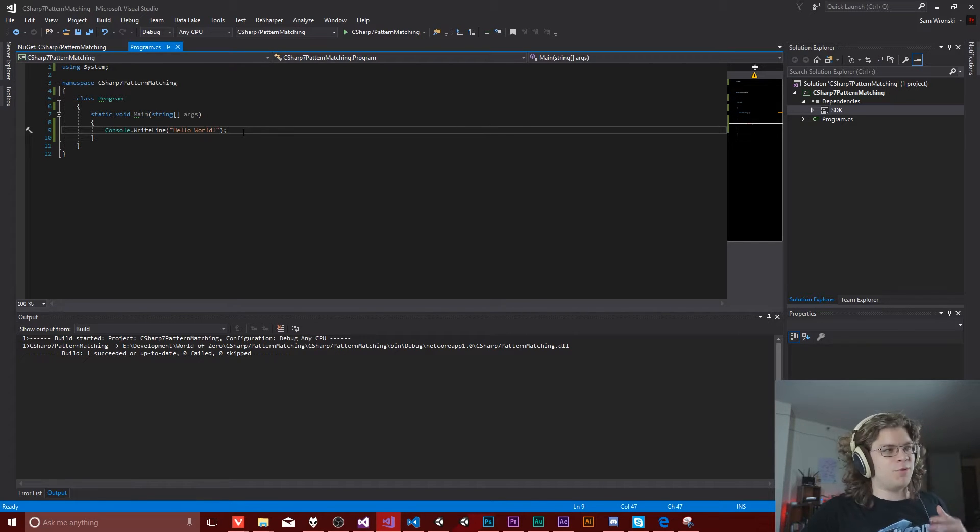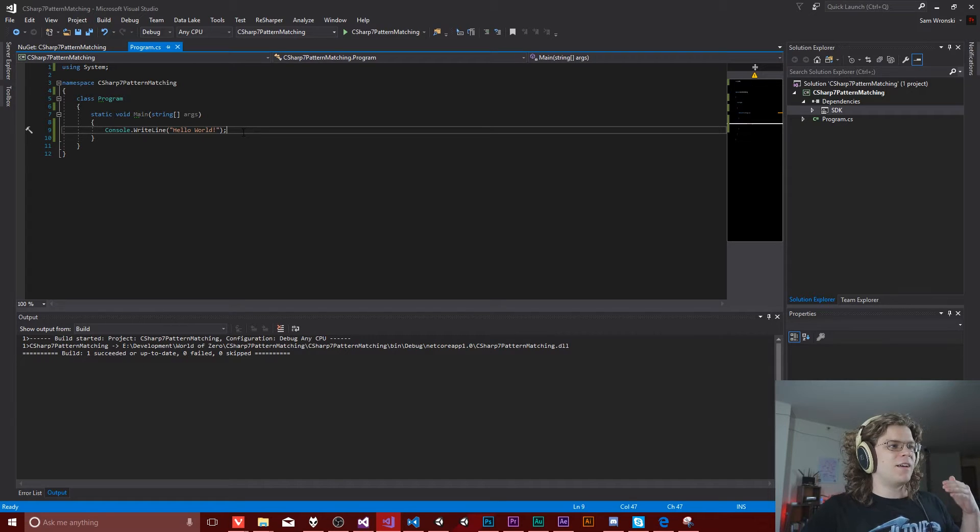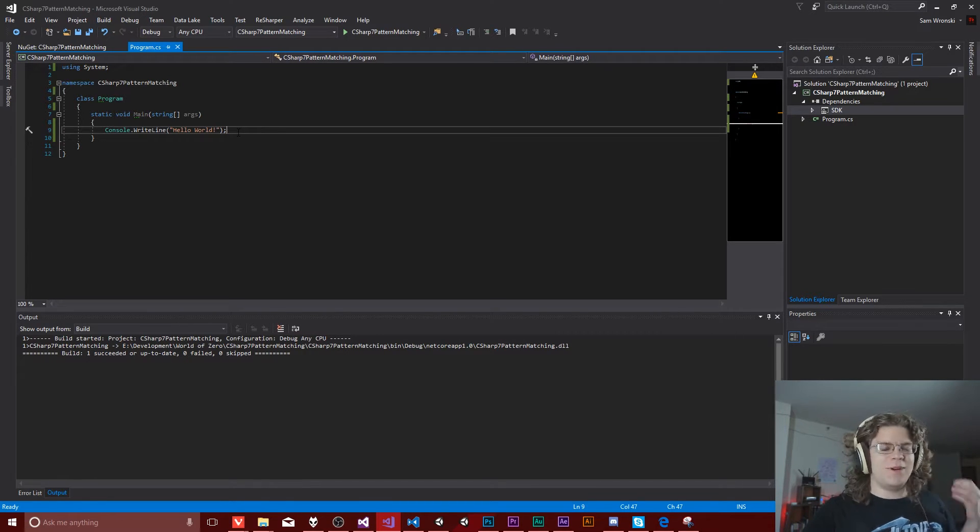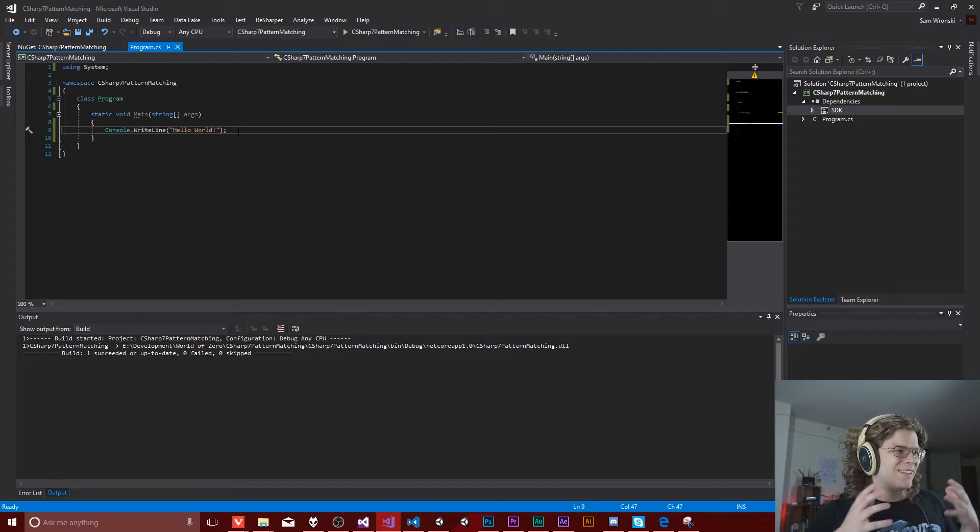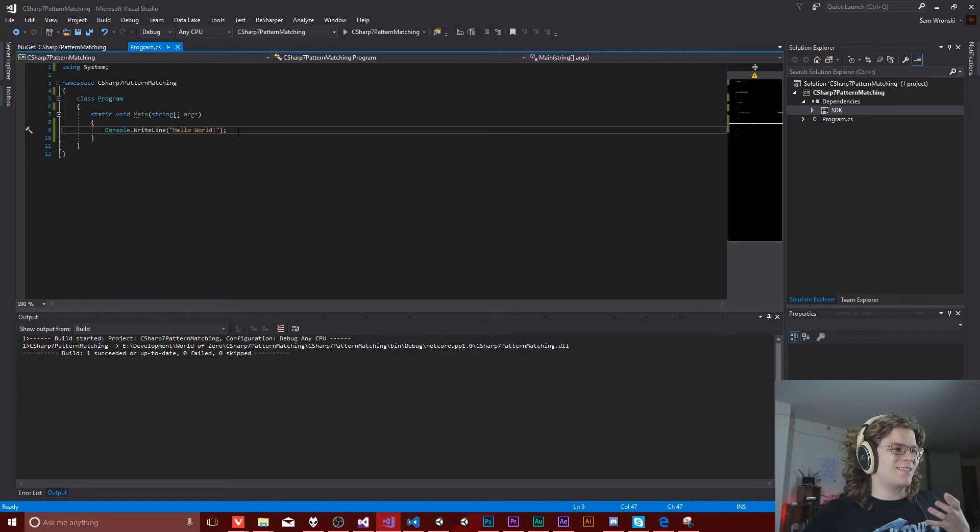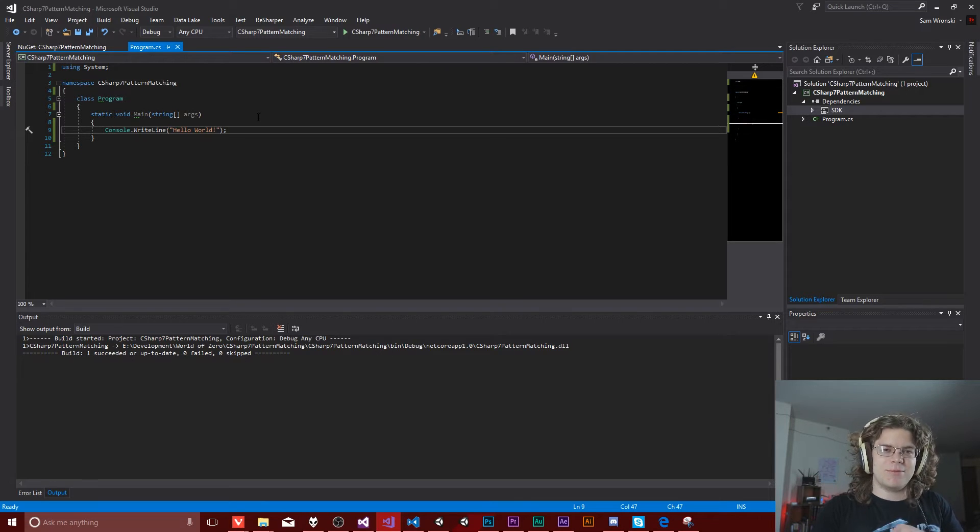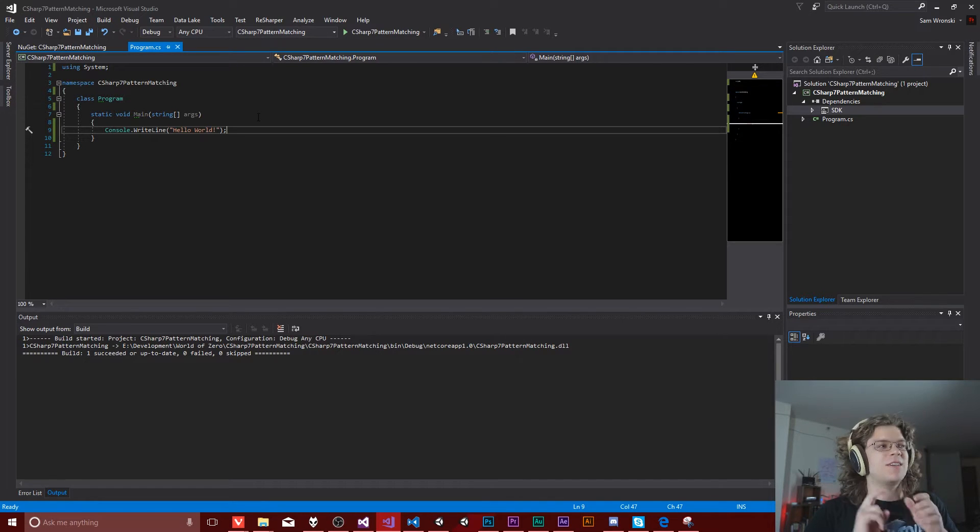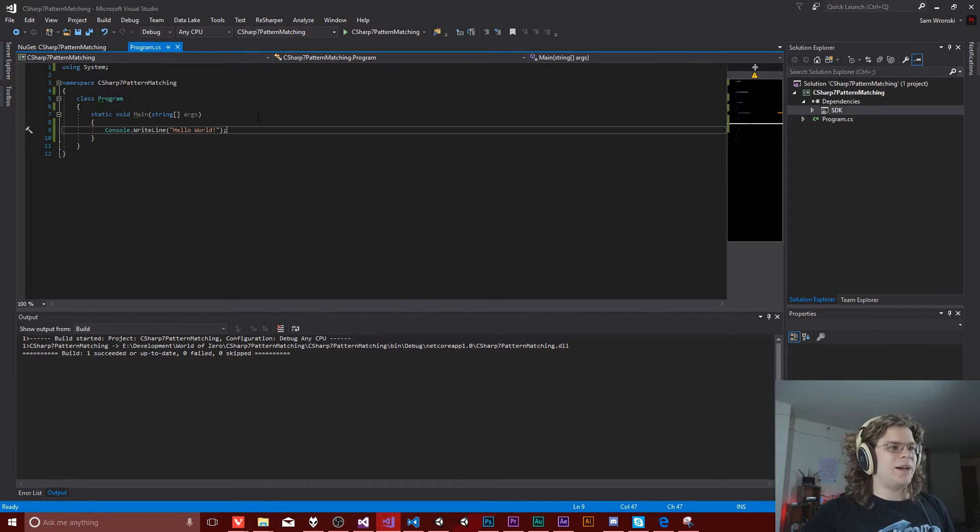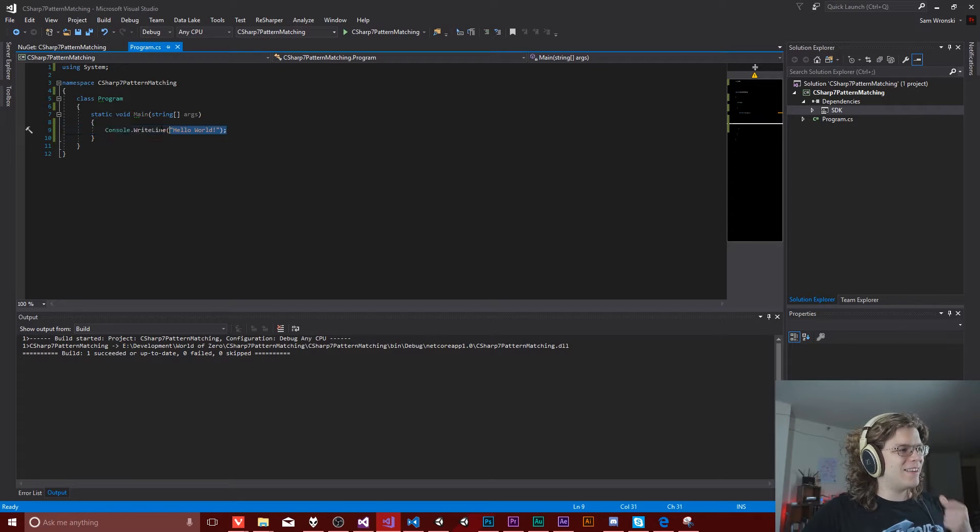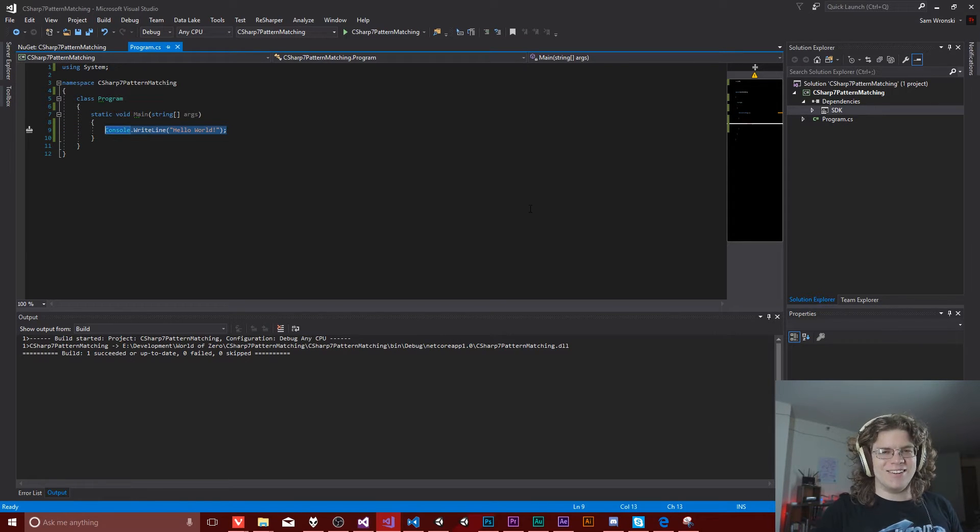Two of the things that were introduced in C Sharp 7 are tuples and pattern matching. So we're going to look into those two features in this video. It's going to be fairly straightforward, we're going to be making fizzbuzz, but we're going to be using some of the new features to accomplish that.